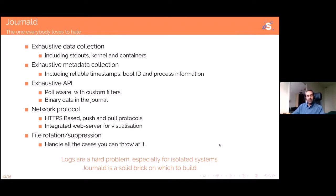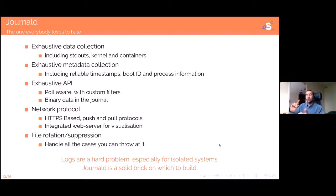Journald also stores a boot ID with every message — a random string generated at boot that uniquely identifies each boot of your machine — so you can easily retrieve all messages from a particular boot. You also get full process information: PID, command line, UID that launched the process, what capabilities the process had at the time, and so on.